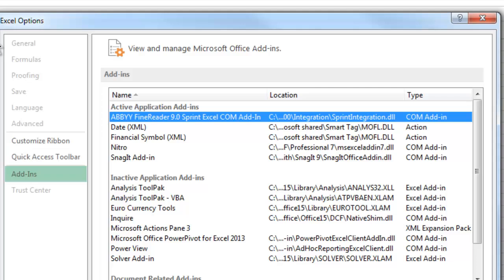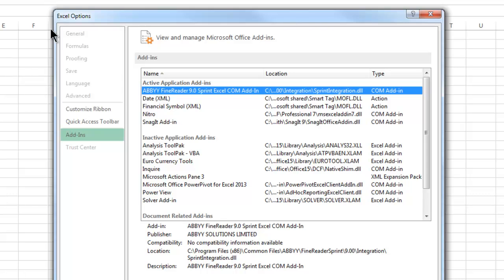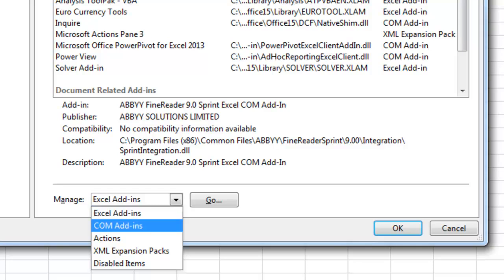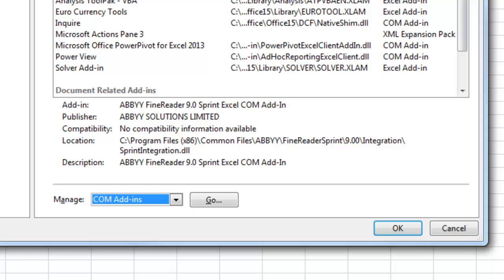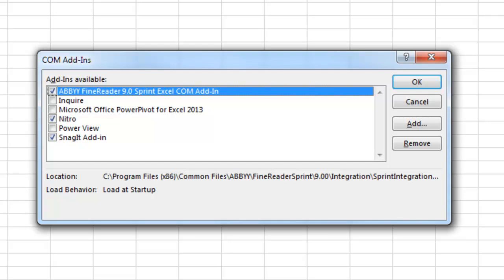Right here we have the active application add-ins listed. Down here where it says Manage Excel Add-ins, we click on the drop-down arrow, go to COM Add-ins, and click Go. It will open a new window where we have check marks next to each add-in. We can remove the check mark from that particular program — or remove all of the add-ons, or do them one by one. Once we remove the check mark, we click OK.